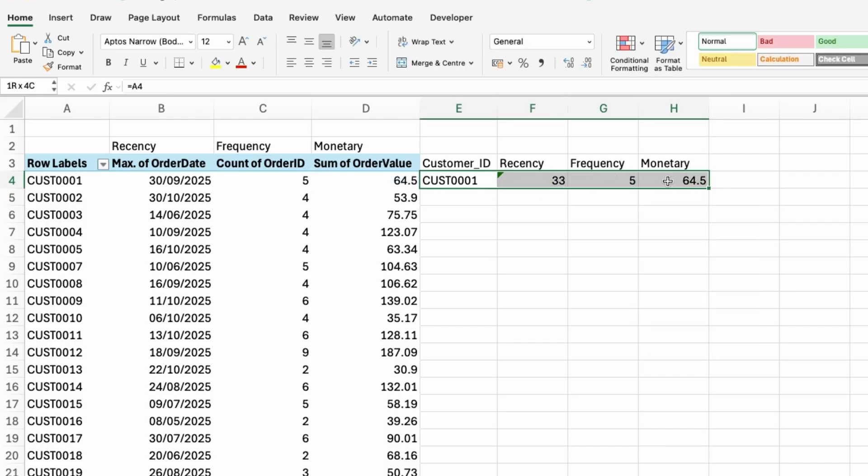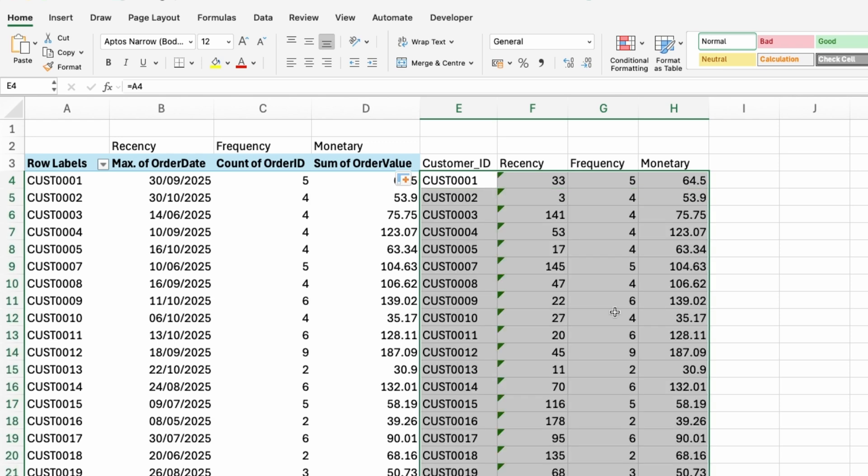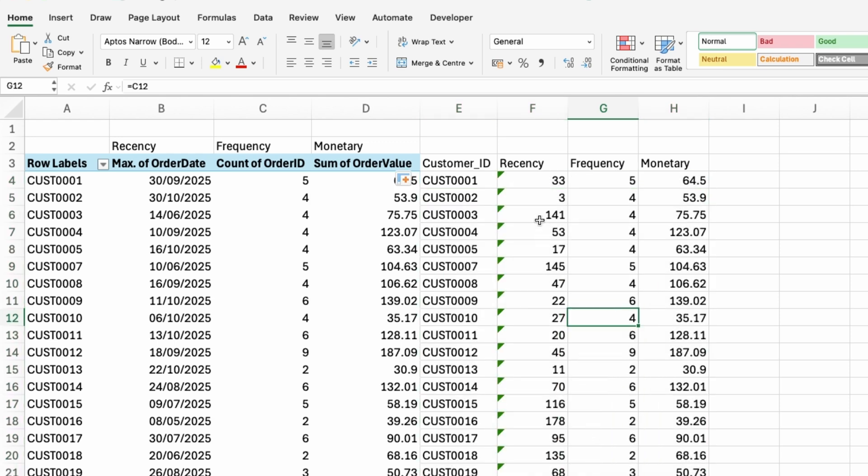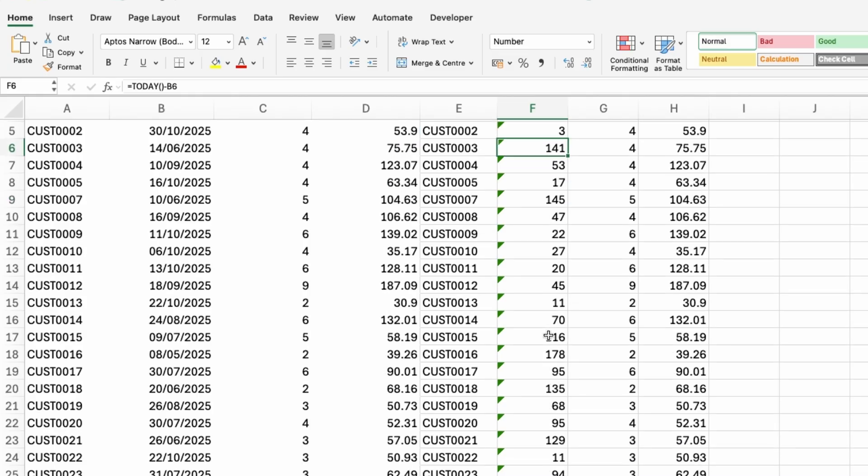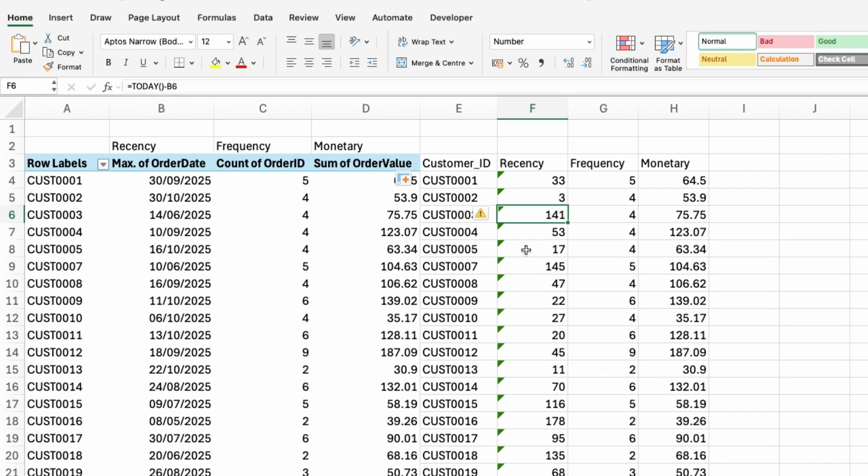All right, so I have all of these values. Now, I'm going to select them like this, and then go to the plus icon, and then double click. And now I have all of my values populated. And to double check the formulas, you could click into any of the recency cells.